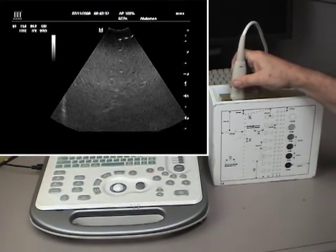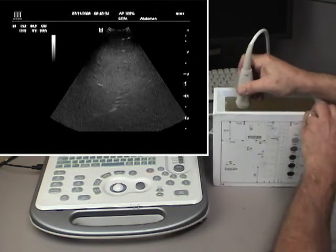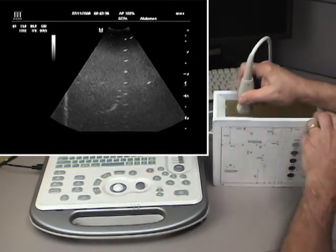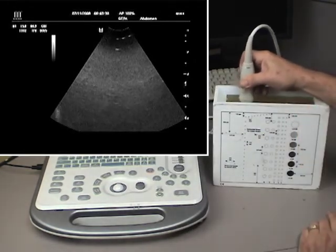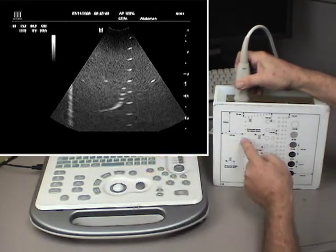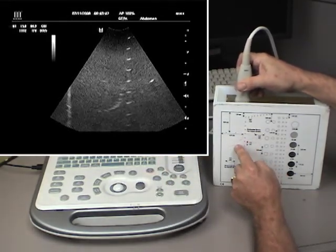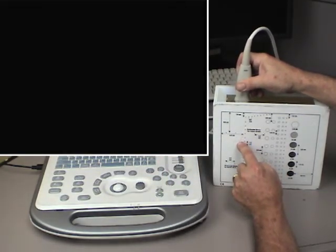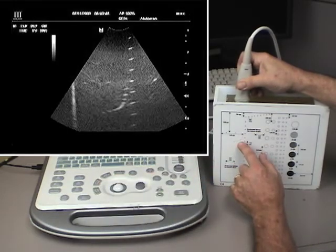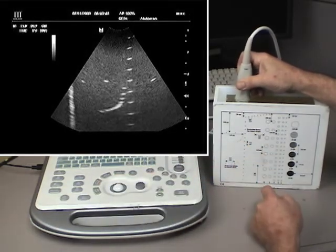Put the transducer on top of the phantom, have it covered with gel to make good contact, and you'll see a representation on the monitor very similar to what you're looking at here. You'll see that these are actually very small, one-millimeter pins, or wires going across there.